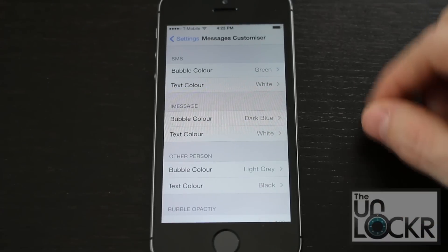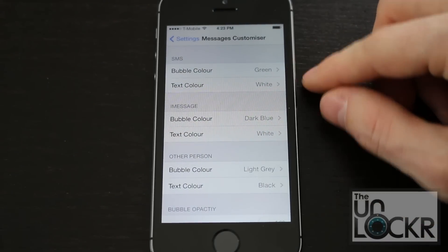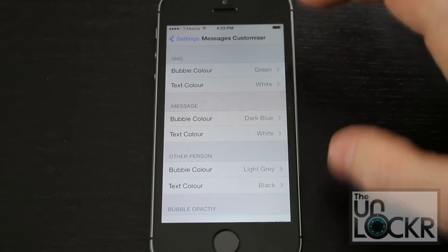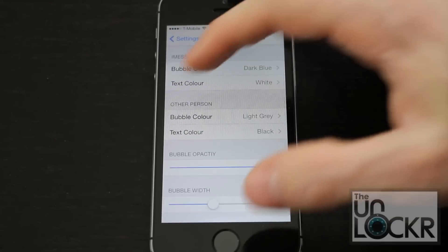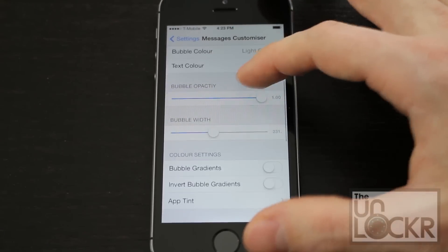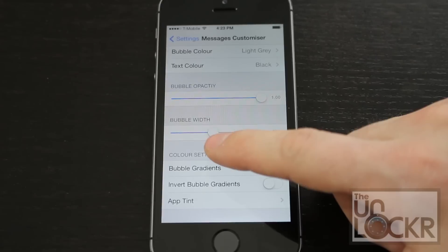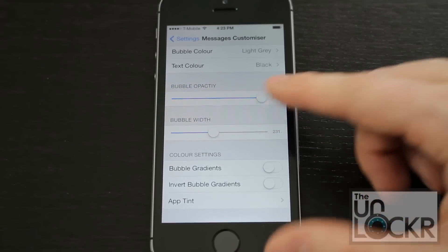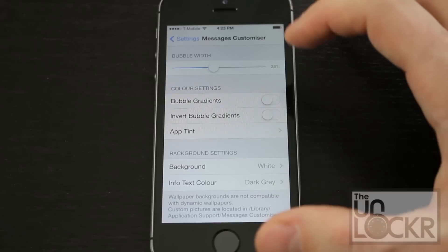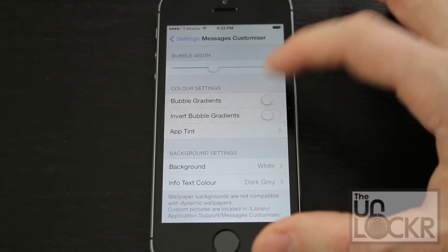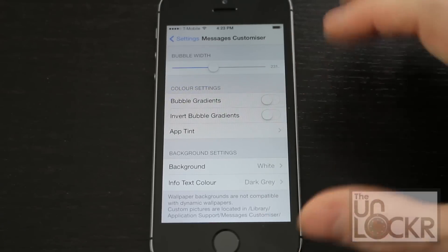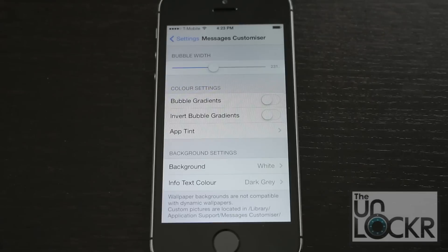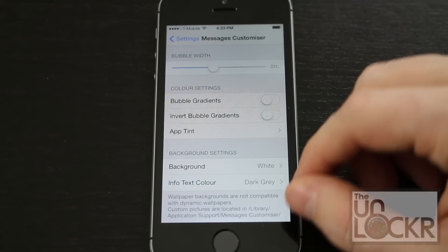Things you can change include the text color, the bubble color — for SMS, for iMessage, and for the other person if you want to change it. You can also change the width and the opacity, so if you want to make them more see-through or larger. Bubble gradients make more recent messages darker than older ones, which is just a neat little look.